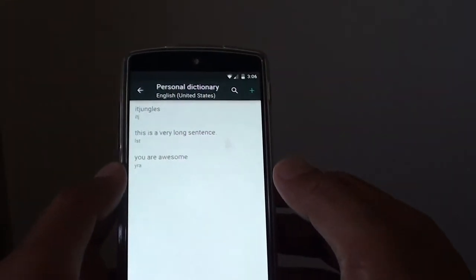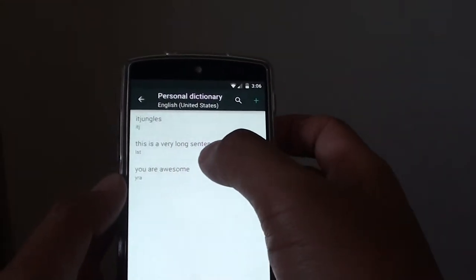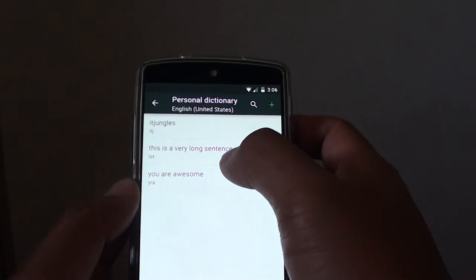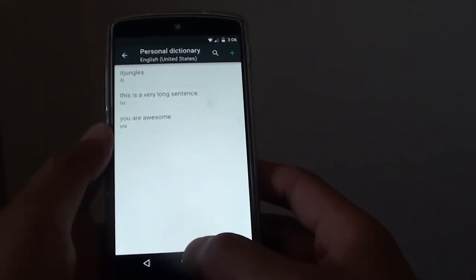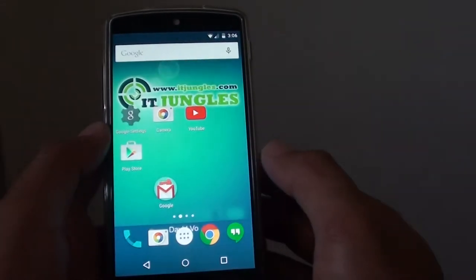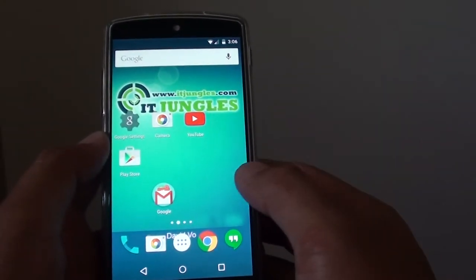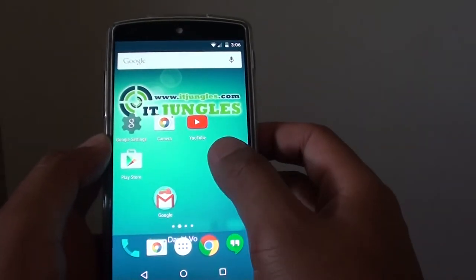So if we go back to the dictionary, you can see the shortcut is saved there.